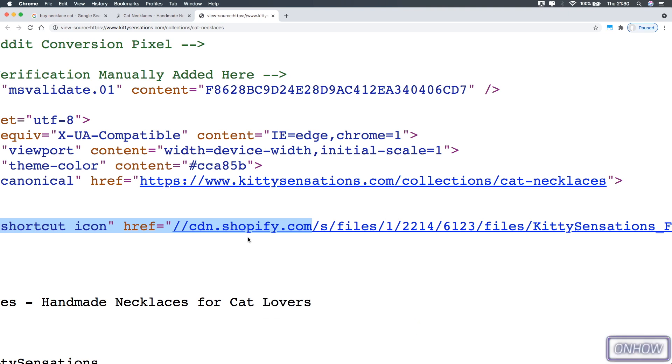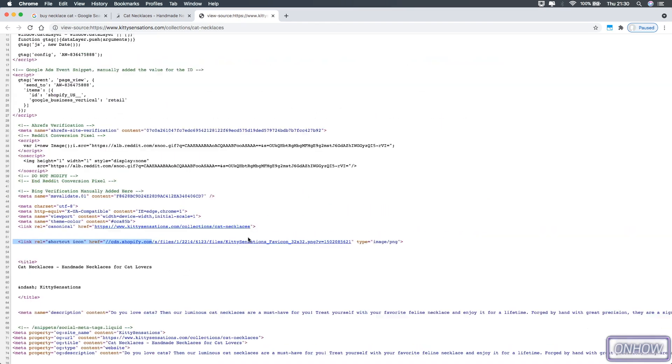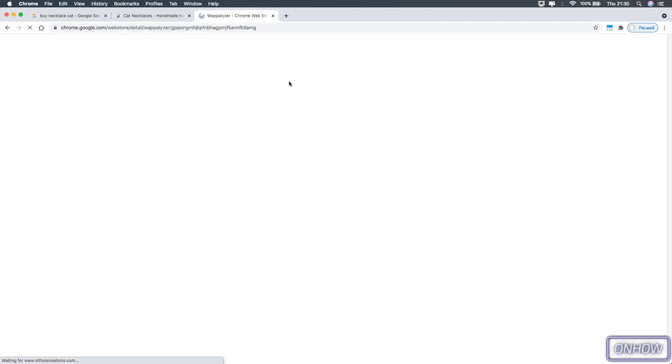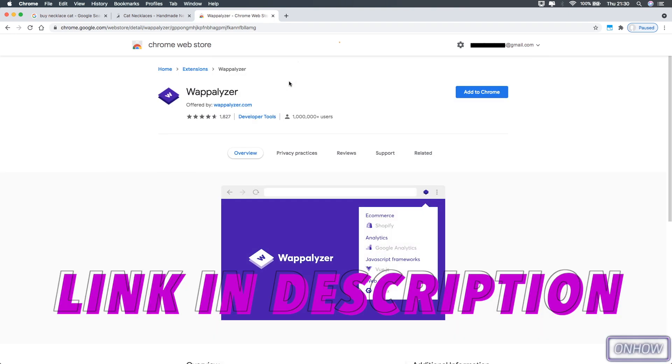Now let's go to the easiest method, which is faster and better for people who are always checking out platforms for websites. To do so, the first thing you're going to do is scroll down the description box and you'll see a link for a Chrome extension there.